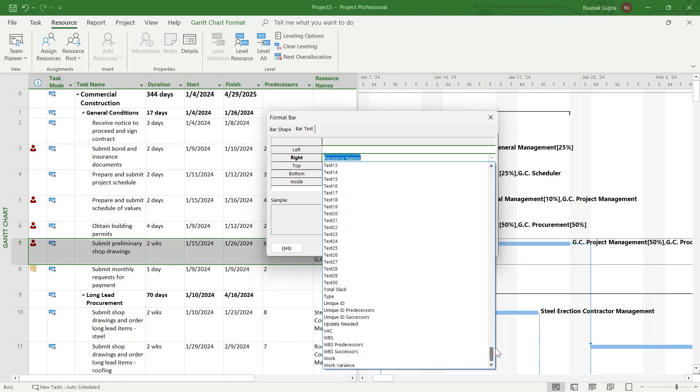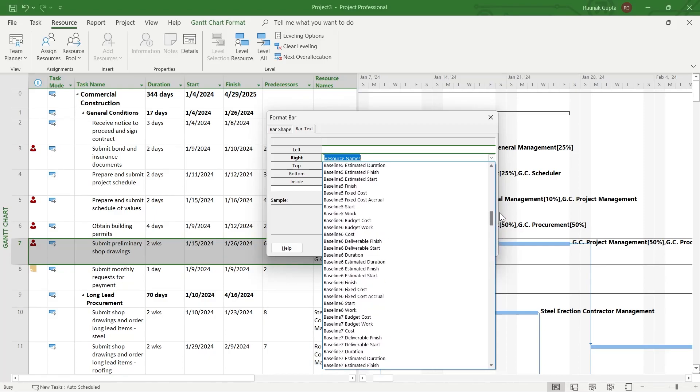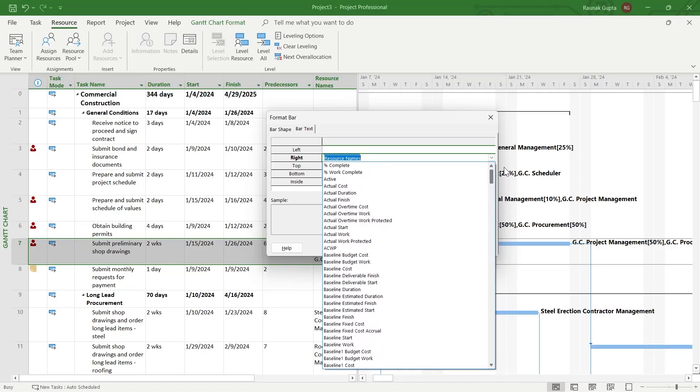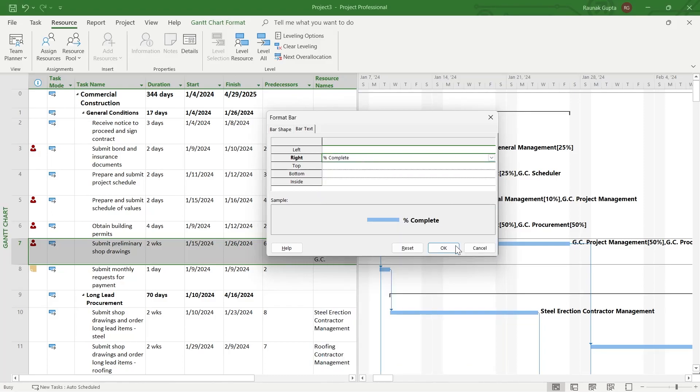In this list of options, choose or write anything that you want to label your bar. For example, I want to label my bar according to the percentage complete. So I will click on percentage complete and click on OK.